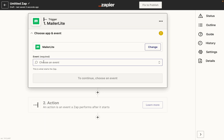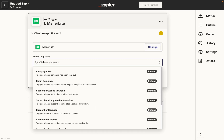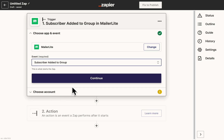Choose the event that will trigger your Zap. For this tutorial, I'm going to choose "when subscriber joins a group" and then click Continue.